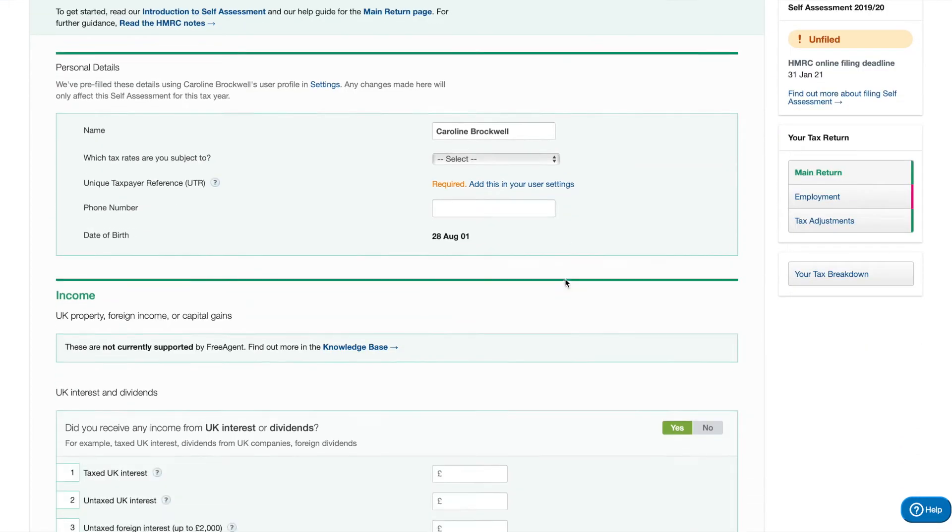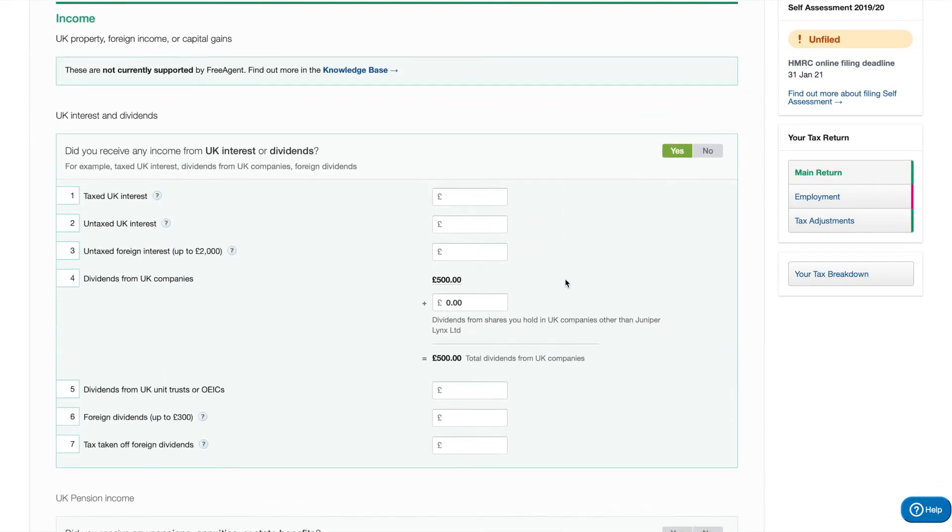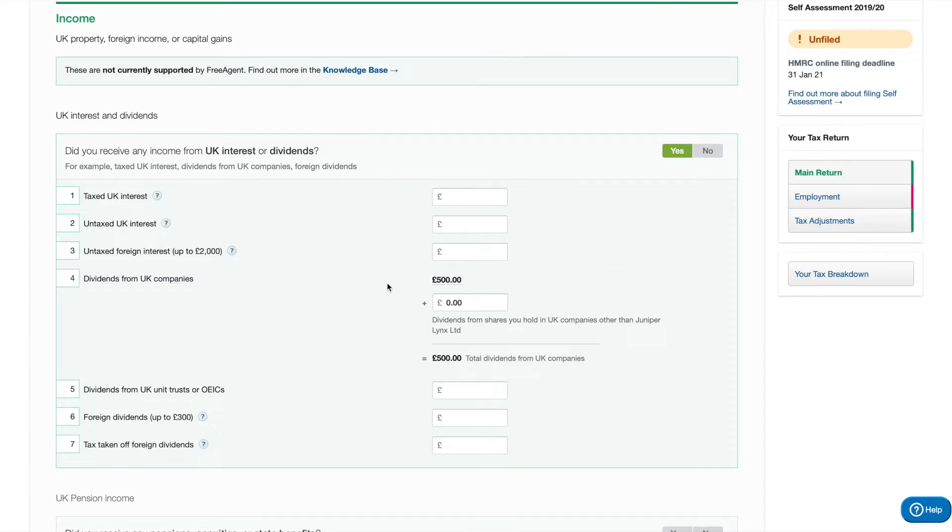When we scroll down here, you'll actually see an income section for UK interest and dividends. FreeAgent knows you've paid yourself a dividend and it will automatically add it in to your self-assessment return on here.